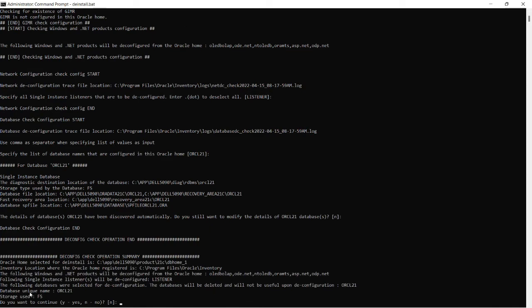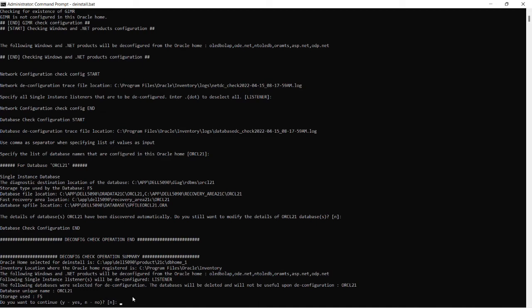Oracle 21 have been discovered automatically. So do you still want to modify or continue? I am continuing by hitting yes.